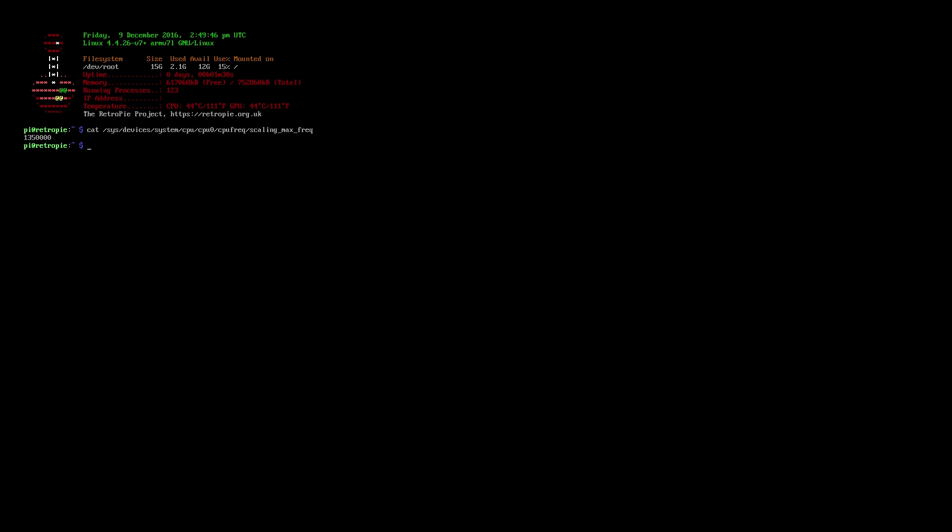As you can see, when I press enter, it returned a number that's 1.35 gigahertz. That's the max my CPU is going to run at. If it returns a number 1200000, then you did not save the file correctly on your SD card. I've run into this before.